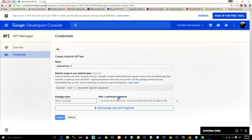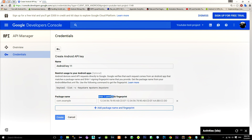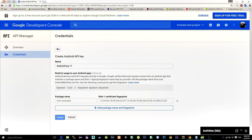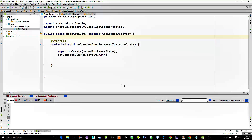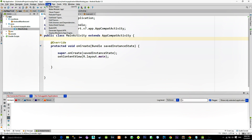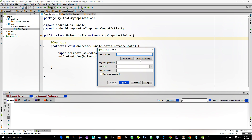Now we have to provide the fingerprint from our application. That way we will link our app with the API. So to obtain a fingerprint, go to Android Studio.